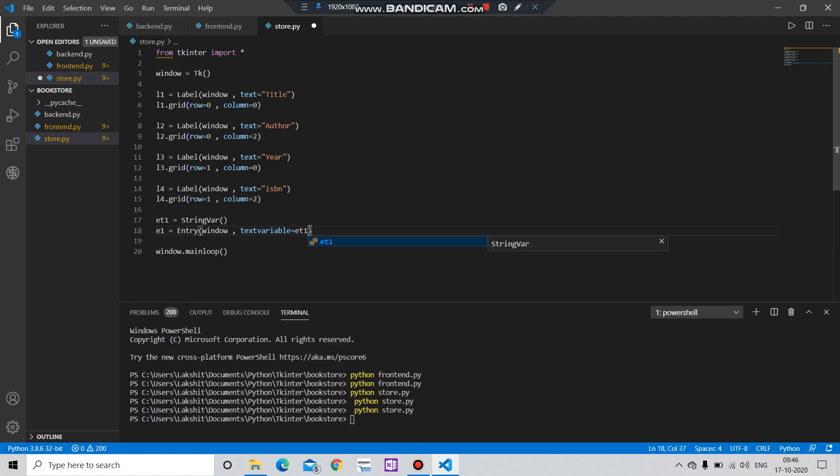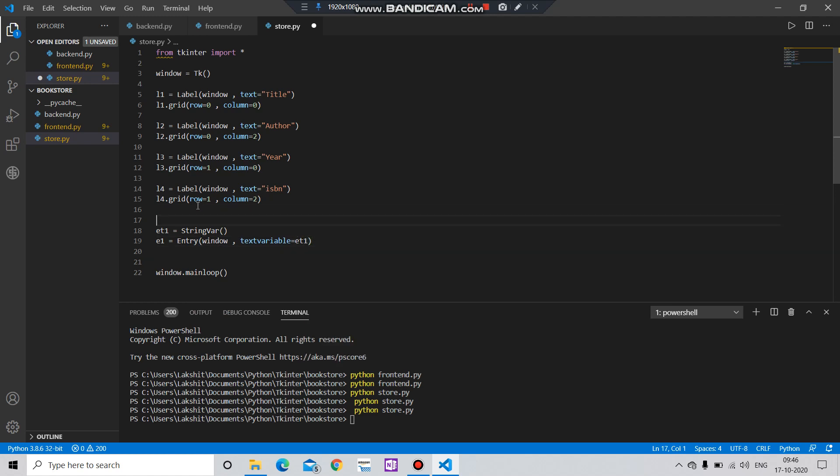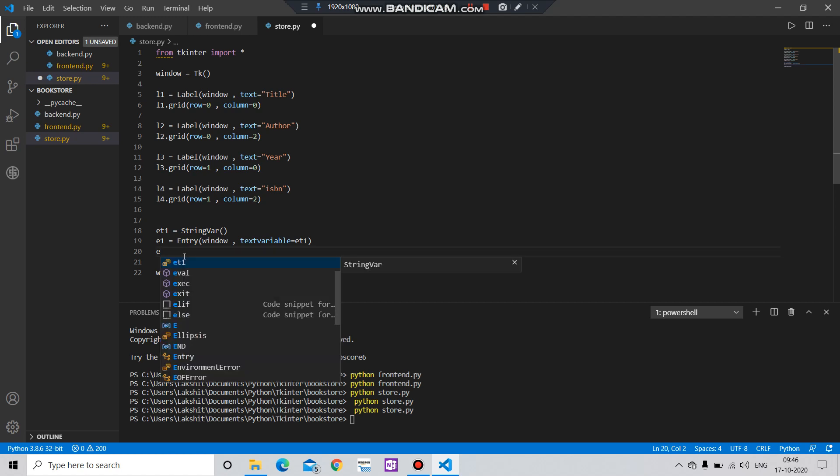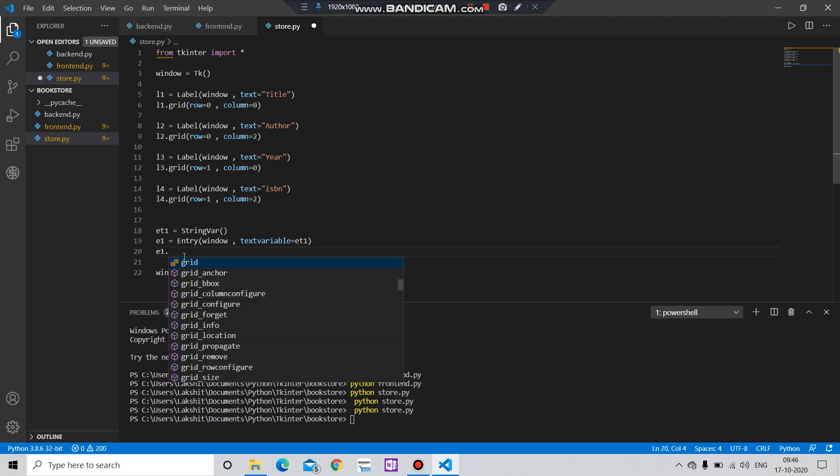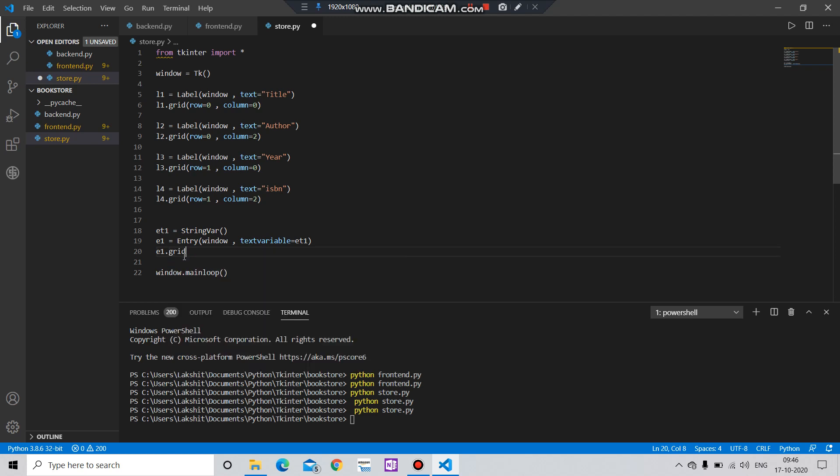e1, then I have to put a space for here. e1 dot grid, row equals to zero, column equals to one. Let me copy it out and do the same for other three.